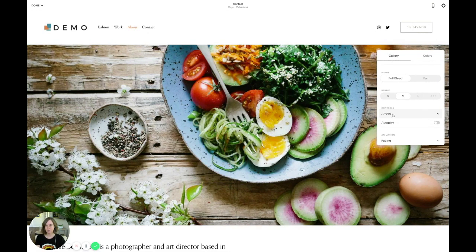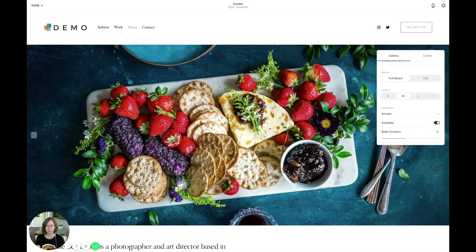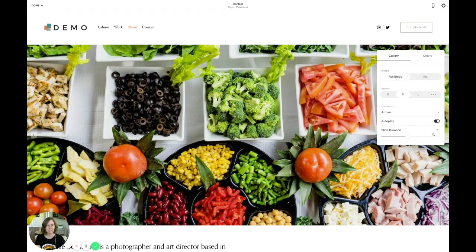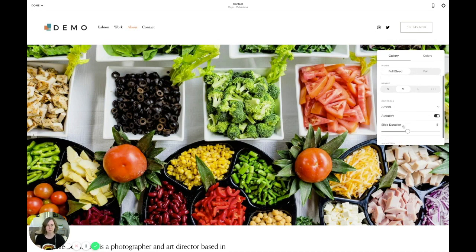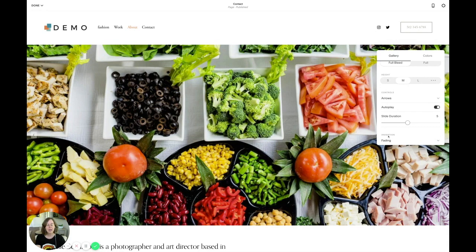You can also select no controls. I would recommend choosing autoplay so visitors don't have to manually click through each image. You can see those arrows appearing now. Slide duration is in seconds — you can choose faster or slower; five seconds is a pretty good default.